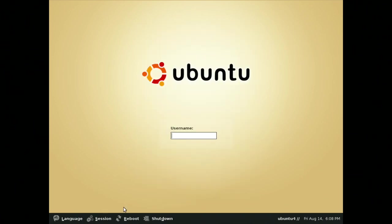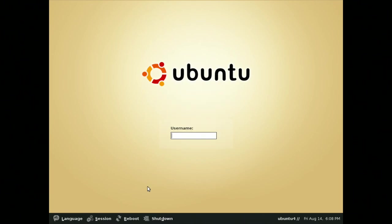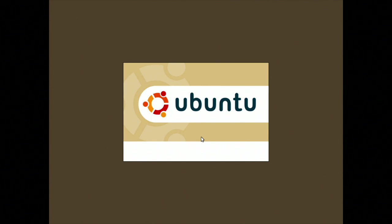And on the bottom bar, we have options to change our language, session settings, an option to reboot the system, shut down, as well as the time and date. Entering the username and password that we configured during setup, we can see a macOS-like loading screen. This shows everything that's loading, as well as the Ubuntu logo.